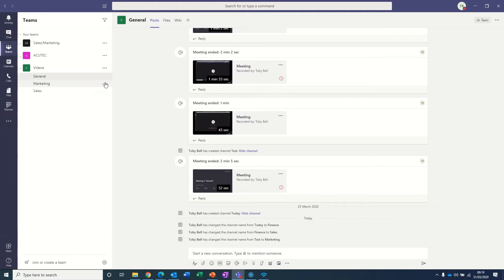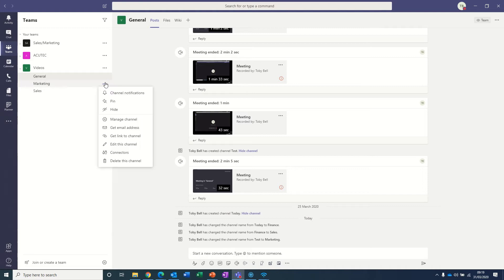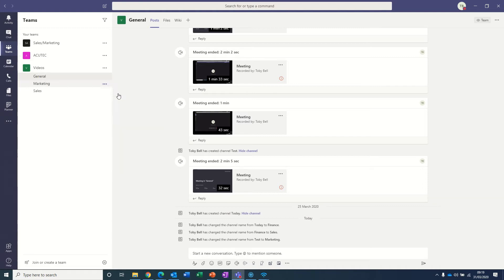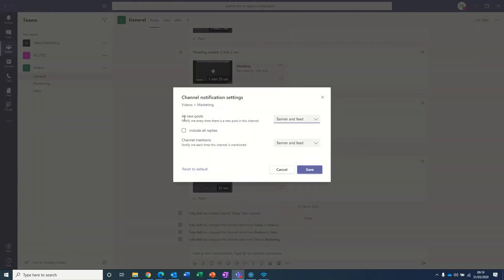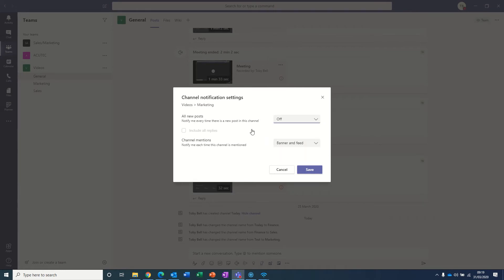So the best way of doing this is to go into more options here, select channel notifications, and then on the section 'All new posts', switch that to off — then you won't get notifications from this channel. What I'd probably recommend is that you leave the channel mentions as it is, so that if anyone directly mentions you, you'll get a notification there just so you don't miss anything. Then click save.